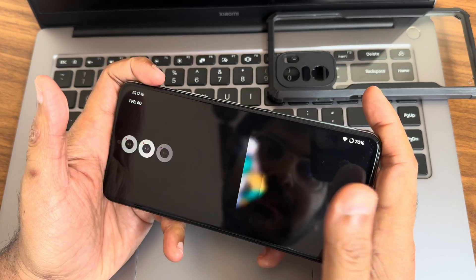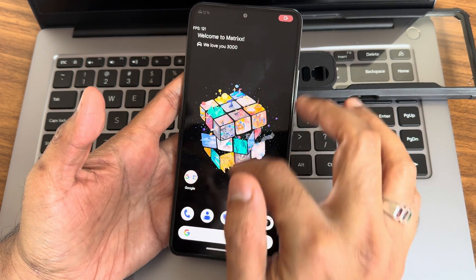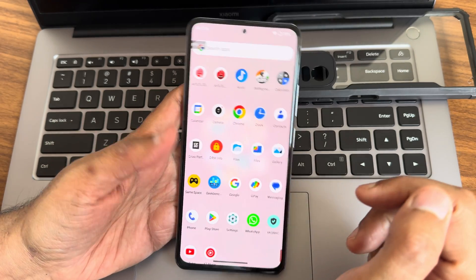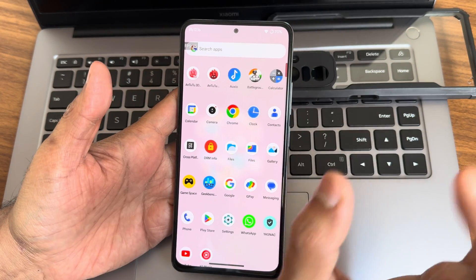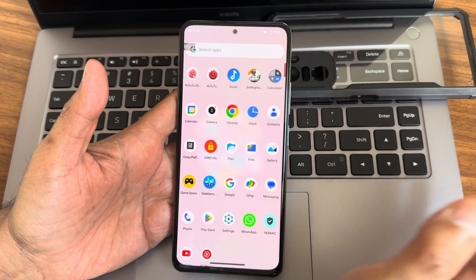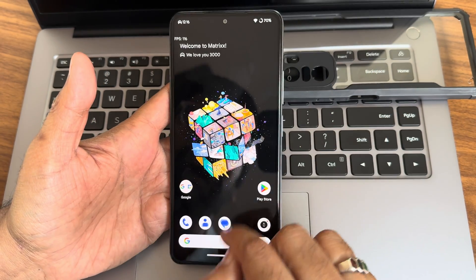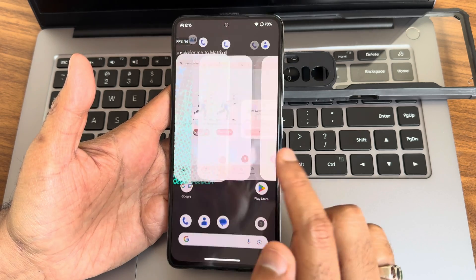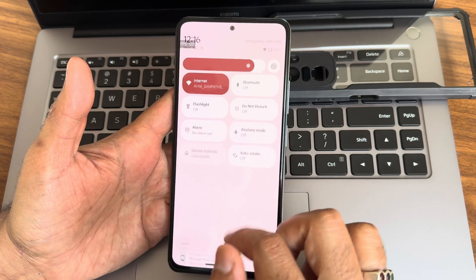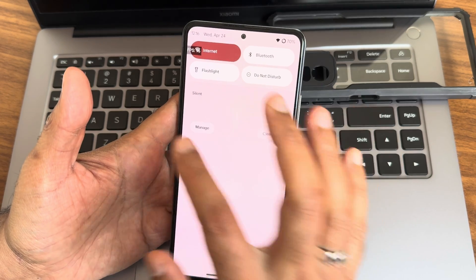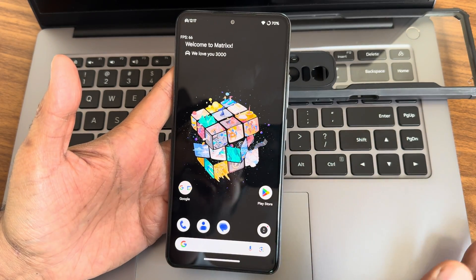That's the gaming experience. There's also the Auxio app for offline music — though not many people use that anymore. Overall, this is the Matrix OS 10.4.2 experience based on Android 14. If you have specific questions about this ROM, comment in the comment section after watching the full video.